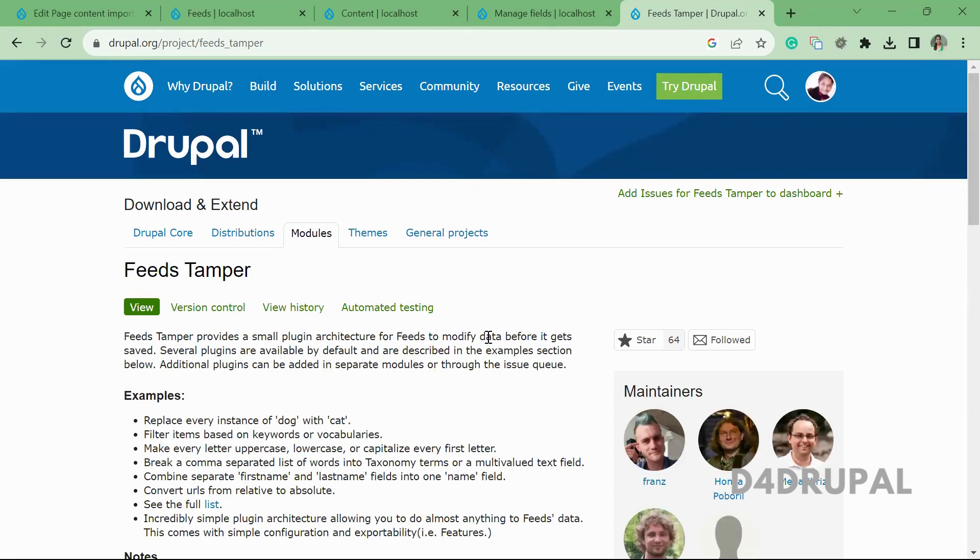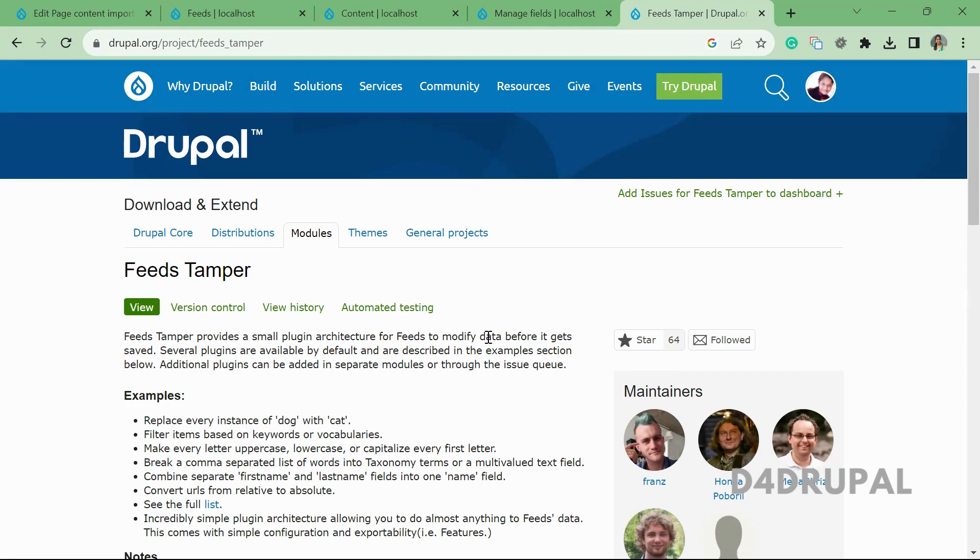Hello everyone, welcome to D4 Drupal channel. Today we're going to see how to use the Feeds Tamper module to handle entity reference fields when you have entity reference field cardinality unlimited or more than one. Basically, the Feeds module supports only adding a single entity reference item to the field, so you can use this module to add any number of entity reference values to a single field. Let me tell you how to do that.